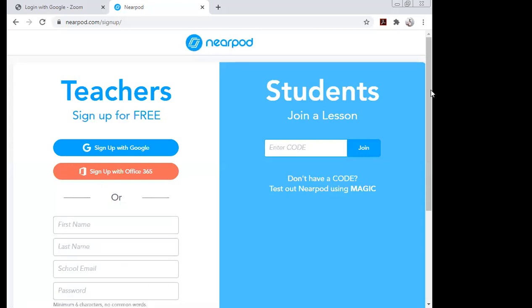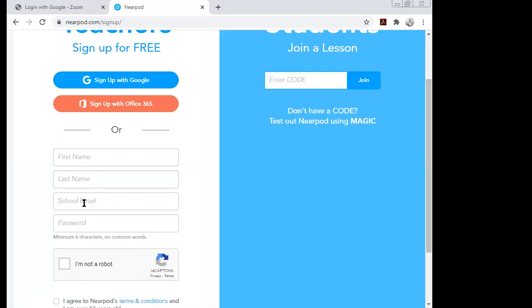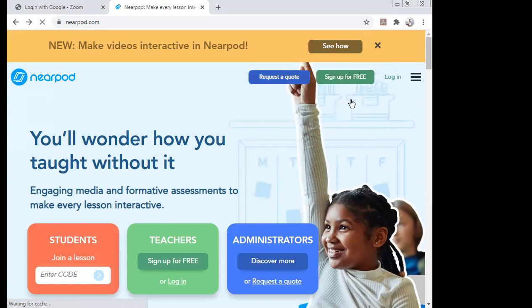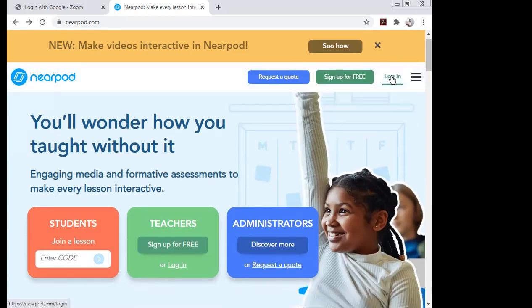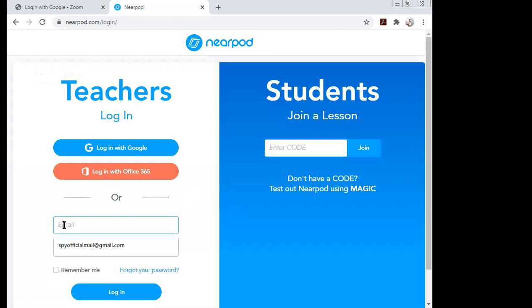To sign up, type your name, school email or personal email ID, and agree to the terms and conditions. Students can directly enter the lesson code and join. Since I already have an account, I will log in directly by typing my email ID and password.